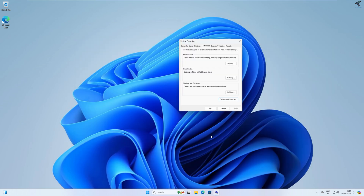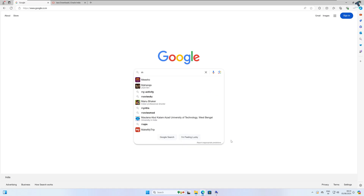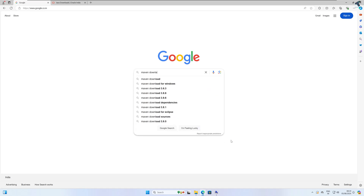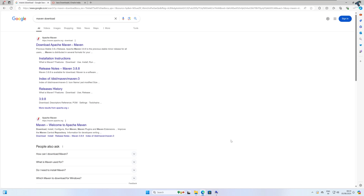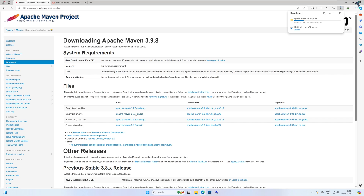Now I will download and install Maven. Go to your browser and search on Google for 'Maven download'. Click on the first link which is the Apache Maven download page. Here you will find a binary archive download option. The current version is 3.9.8 — it may be different in your case. Click to download.